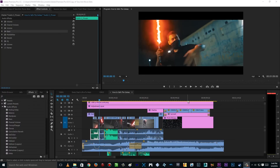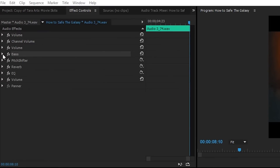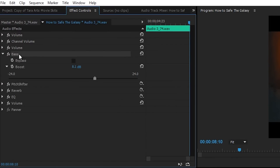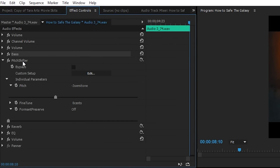Alrighty guys, so here we are inside Adobe Premiere Pro. This is how I did the Kylo Ren's sound effects. Basically all of the effects here — you can find them on the Effects tab inside the Audio Effects folder. So here they are. First of all, I use Bass. Basically this is optional to make your sound a little bit more bassy — I put it on plus 8dB. And then the second effect is Pitch Shifter.